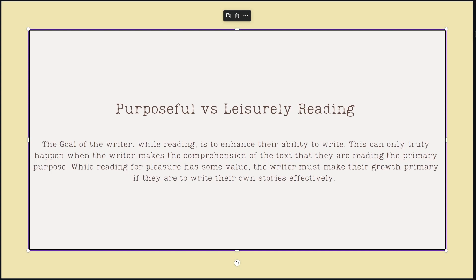Before we get into the topic, I want to discuss a couple things. First, I want to encourage you to think about how you spend your time reading, whether it's purposeful or leisurely. The goal of the writer while reading is to enhance their ability to write. This can only truly happen when the writer makes the comprehension of the text they are reading the primary purpose. While reading for pleasure has some value, the writer must make their growth primary if they are able to write their own stories effectively. This means how we read can more positively impact how we write, so make it a point to learn as much as possible from what you're reading.